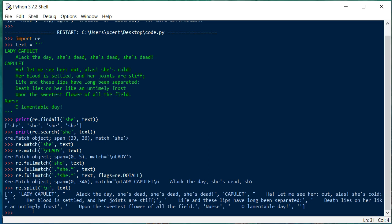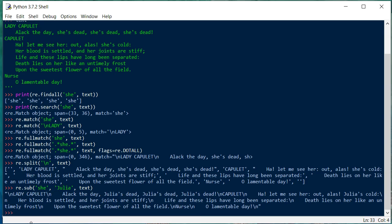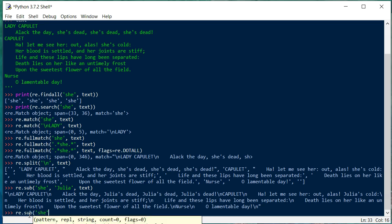The last function is re.sub, which is also very powerful. It takes three basic arguments: the pattern to match — say 'she' — the replacement or substitute text — for example 'julia' — and the string to operate on. It replaces all occurrences of 'she' with 'julia' in our text. You can see the output: 'I like the day julia's dead julia's dead julia's dead' — all occurrences of 'she' replaced with 'julia'. You can even use it to remove parts of the text by replacing with an empty string.